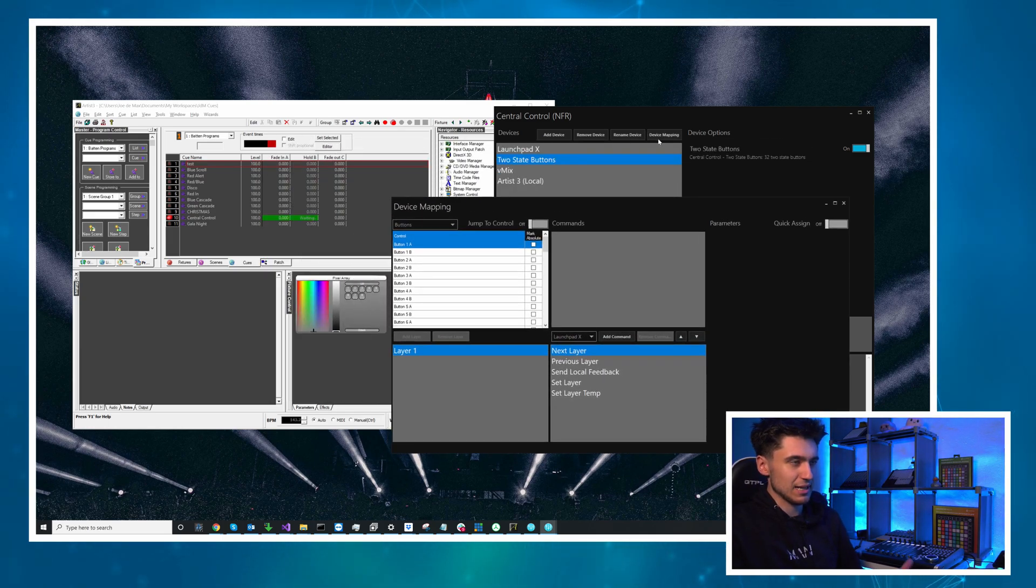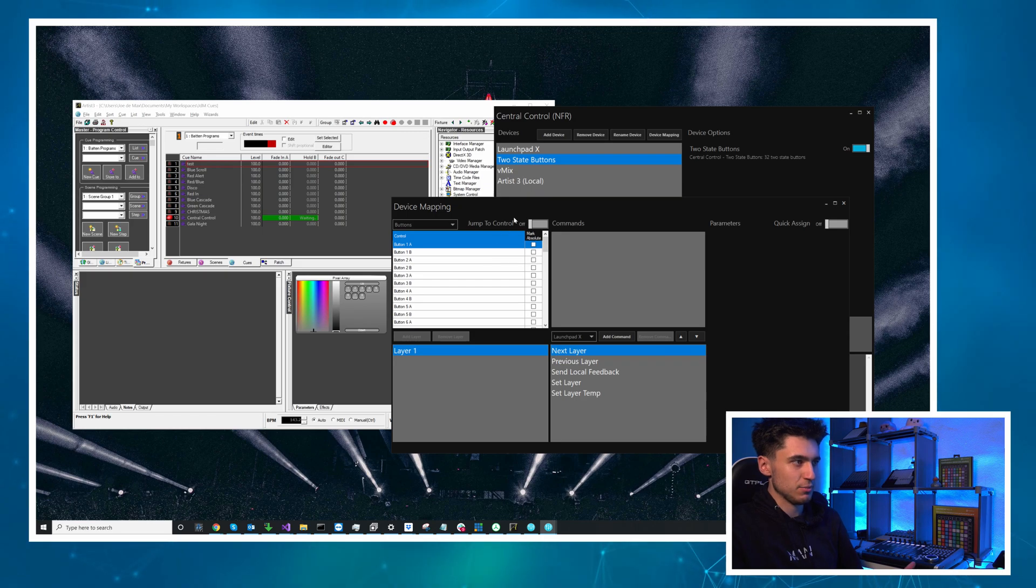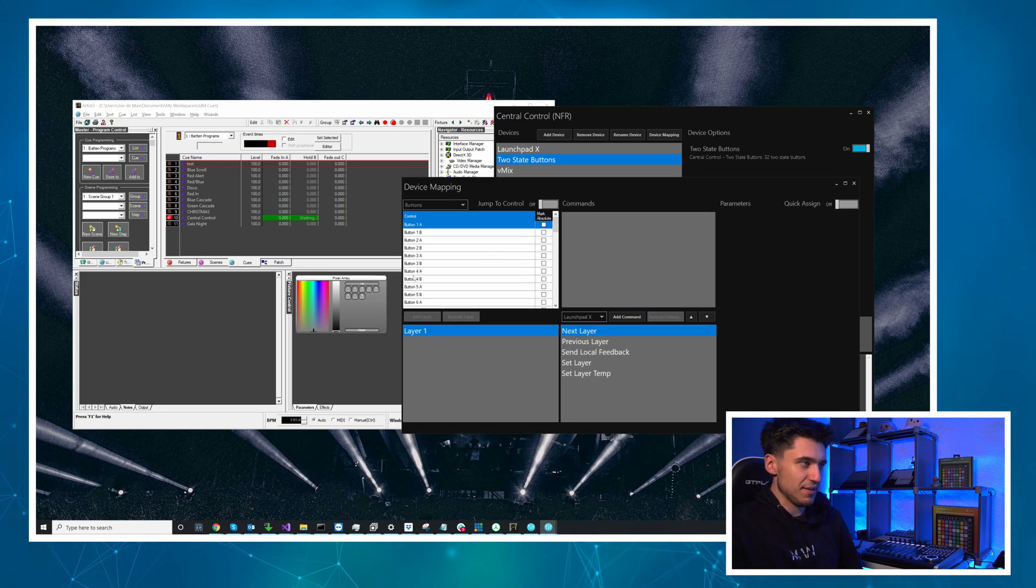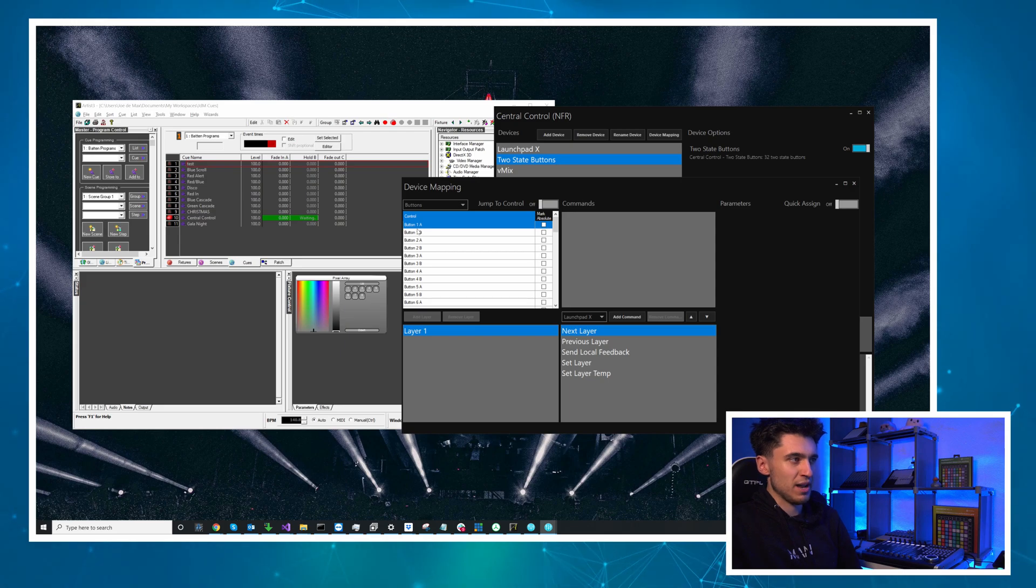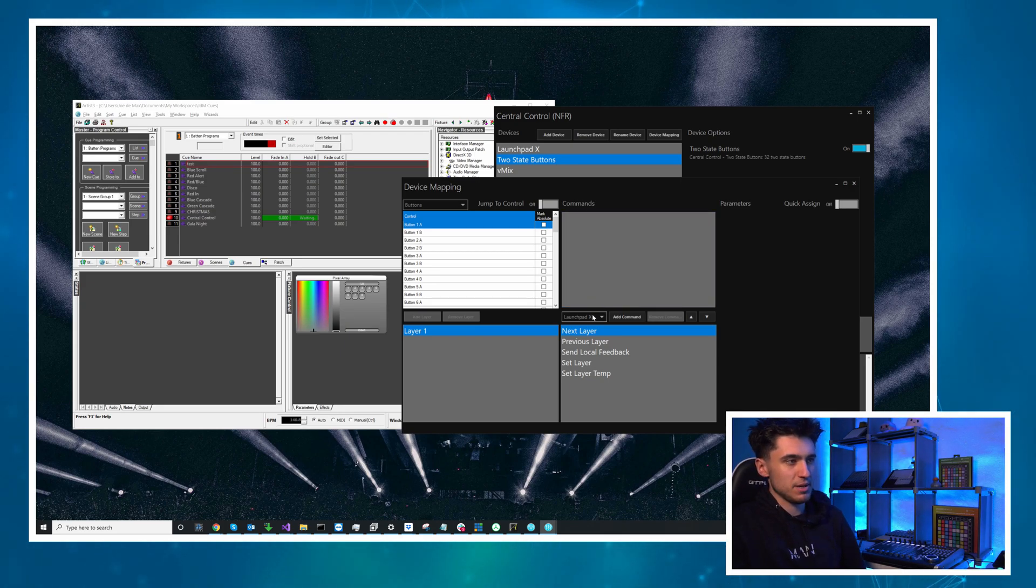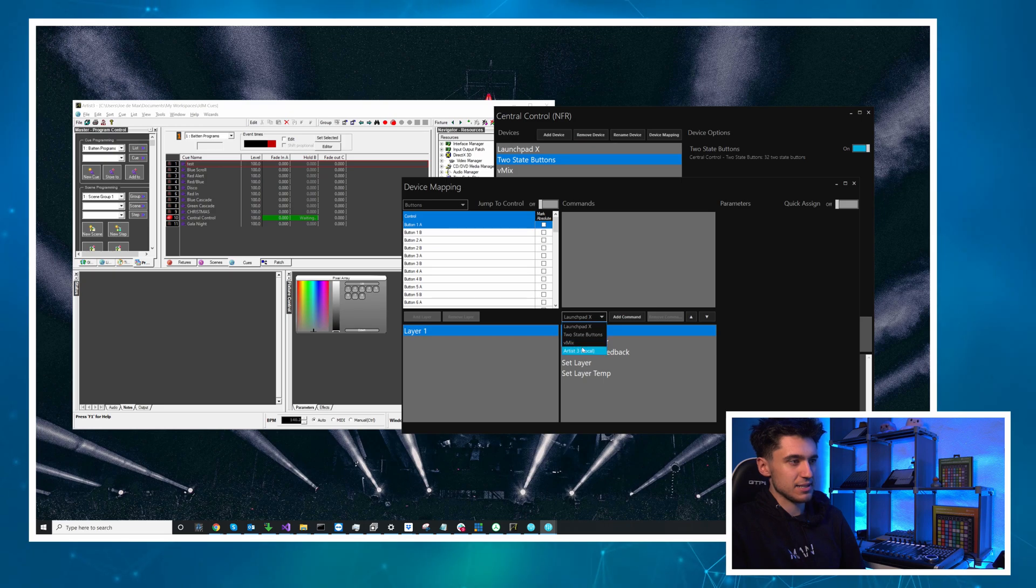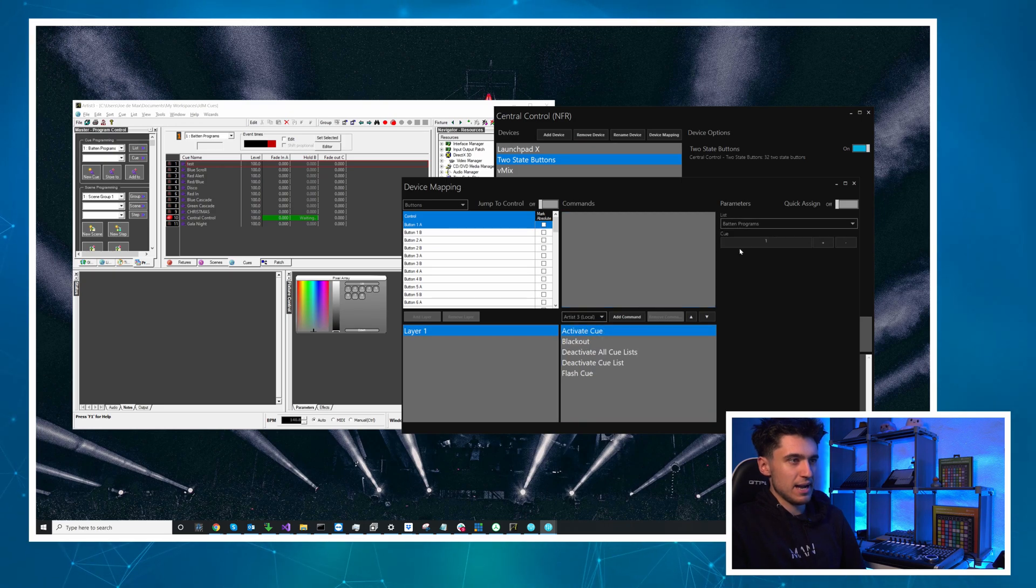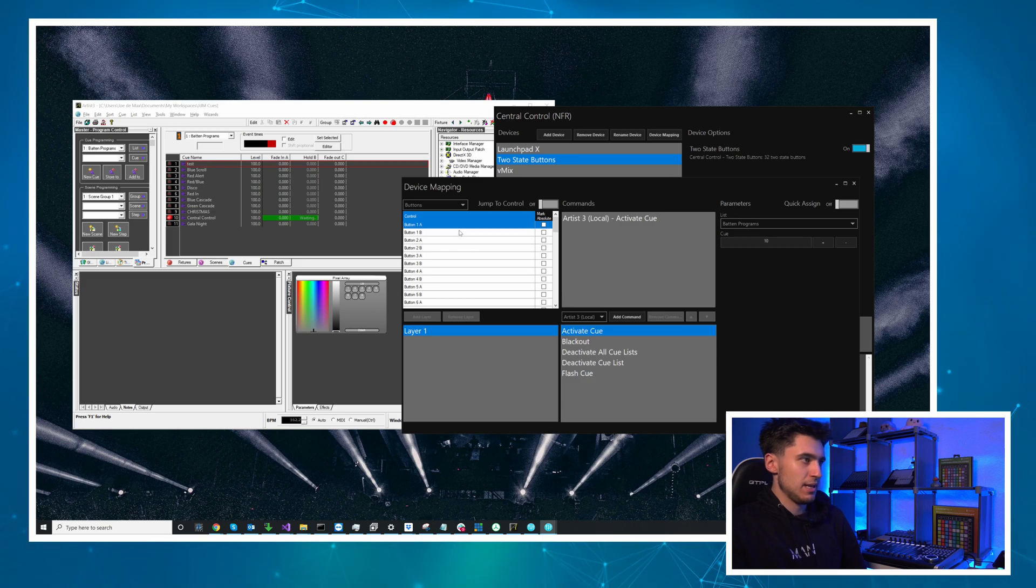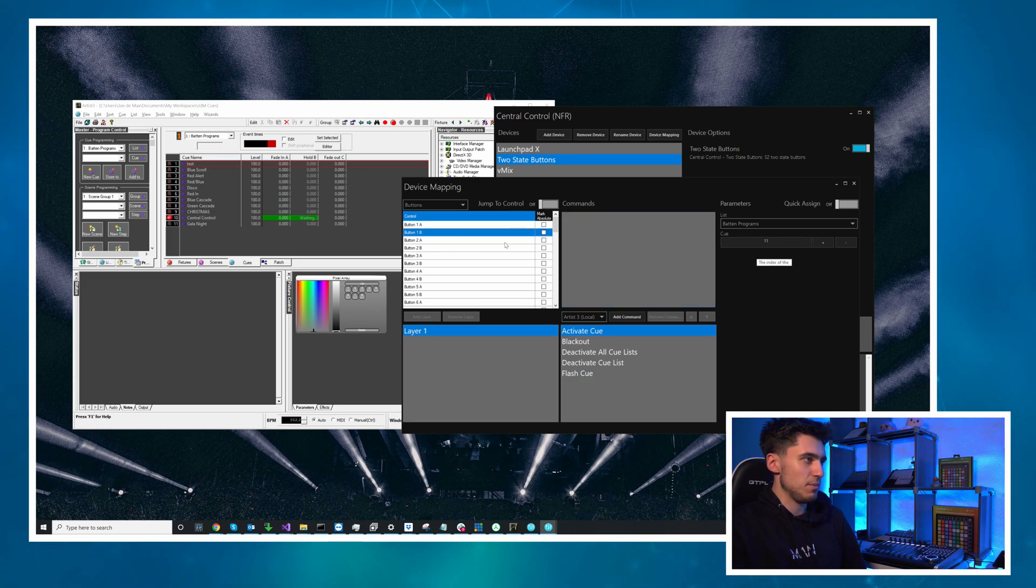So let's go to the two-state button device and map that first. So we select it and click device mapping. So there's the A and the B for each of these virtual buttons. 1A 1B. So for ShowCard we're going to use 1A and 1B. So I'm going to select Artistry. Activate Q and I want 10. I want the central control one and I want the gala night one which is 11.